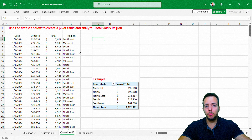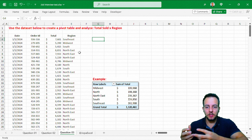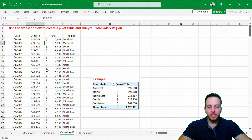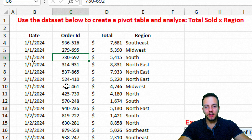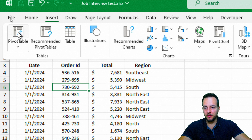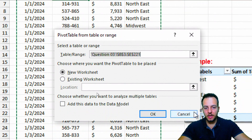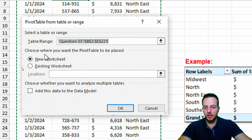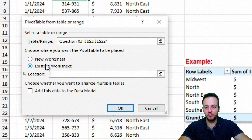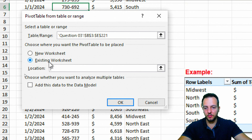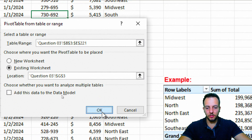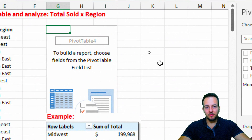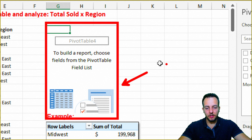To create a pivot table, click anywhere within the data set, then go to the Insert tab and select Pivot Table. A window pops up — choose Existing Worksheet, click the location arrow, and select a cell to the right of the data set. Click OK. The pivot table area and the Pivot Table Fields panel now appear.